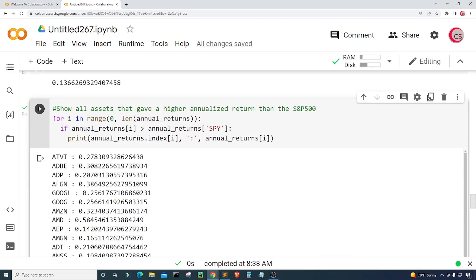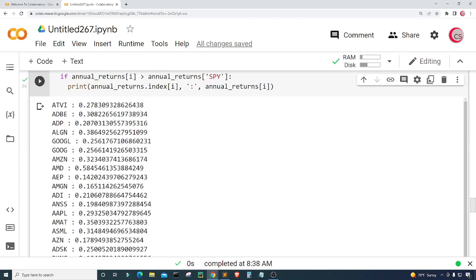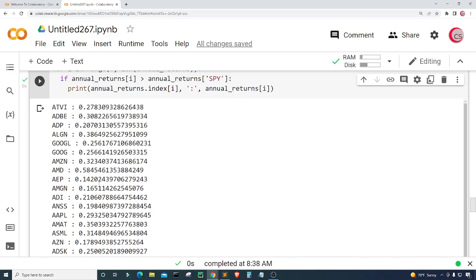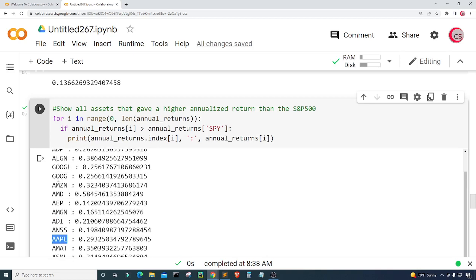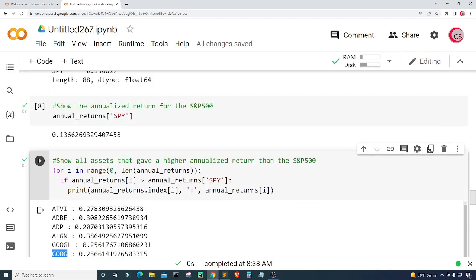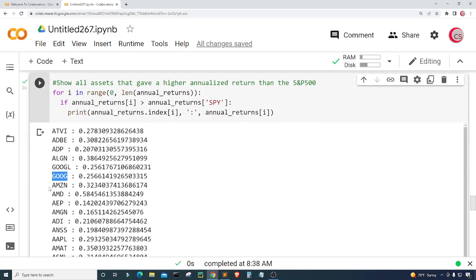There we go — here's a list of assets that have given a greater annualized return than the S&P 500, at least within this time frame for this dataset. From this list we can see companies like Apple, Alphabet (also known as Google, ticker GOOG), and Amazon have all historically outperformed the S&P 500 over the past few years.